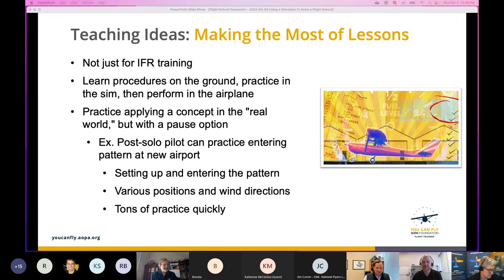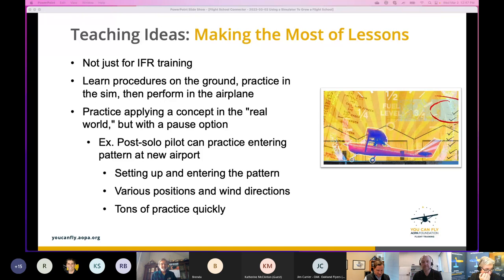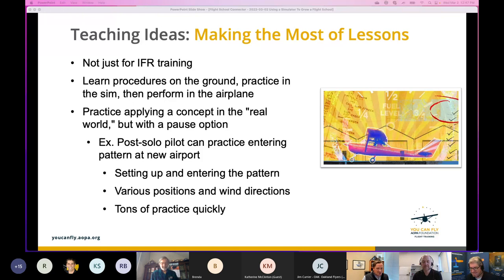Once the student is completely locked out — eyes glazed, RAM full — pause it and reset. As an instructor you should be able to look at your student and judge: is this person learning anything right now, or are they completely overwhelmed? If completely overwhelmed, pause the sim and let them catch back up. One example I personally like for VFR: every instructor has had the experience of flying out to a local airport post-solo, and the student can't figure out how to enter the pattern — they can't determine where they are in relation to the runway or where the wind is coming from.